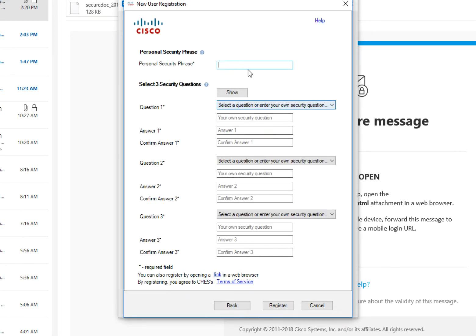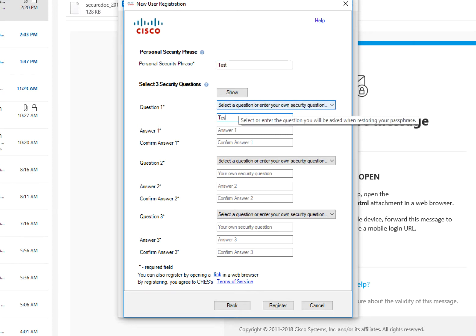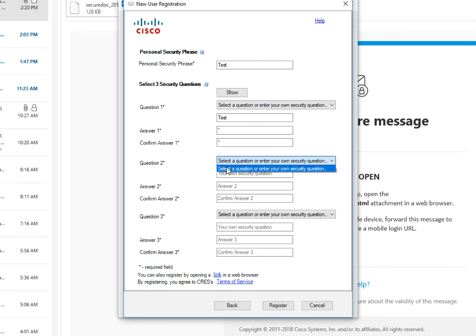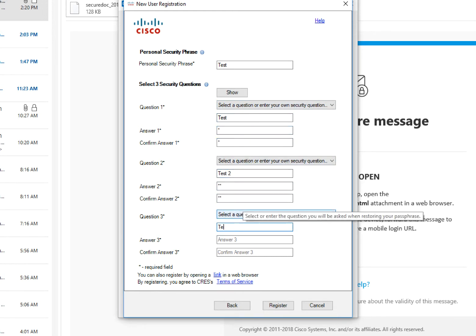Next, for account purposes, enter a personal security phrase and set three security questions. These are needed in case of account support and a password reset. Click Register at the bottom once you're ready to complete.